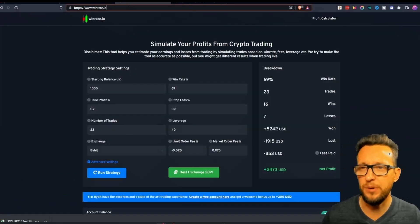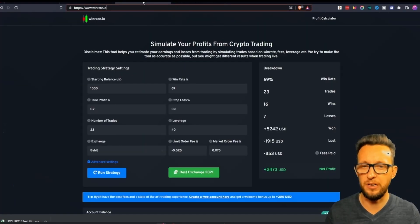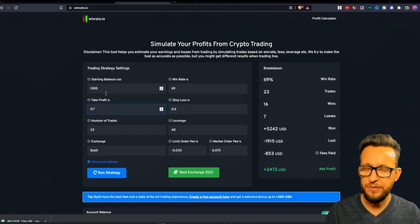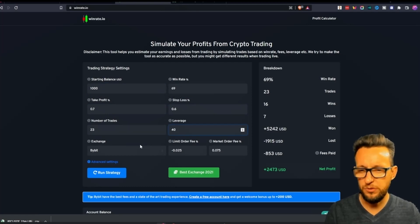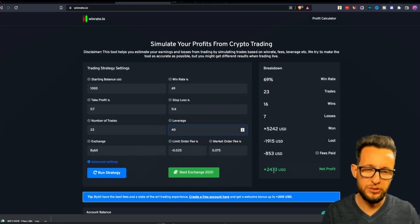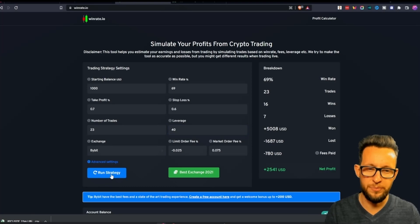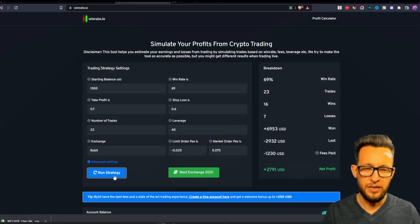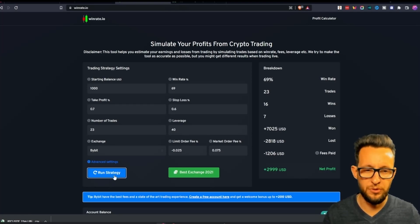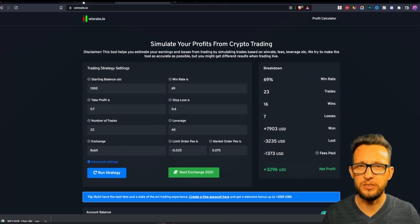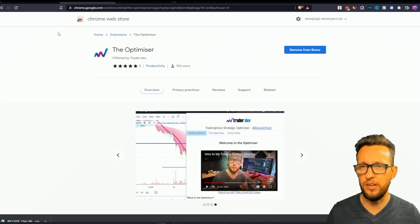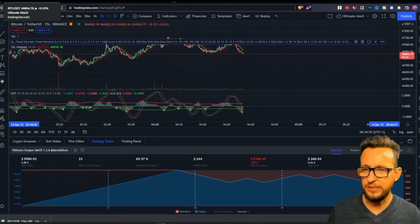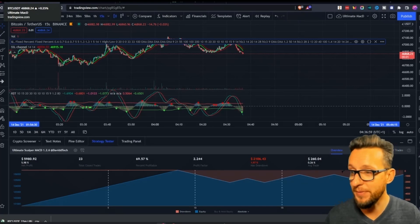That was inspired by Joel on Crypto. If I put a thousand dollars into the balance on a 69% win rate, with 0.7% take profit and 0.6% stop-loss, 23 trades, and 40x leverage on Bybit, I'd come up with $2,473 USD of profit. That ranges between $3,000 and $4,000 but always stays in the positive, which is the most important thing. I'm going to run this on my bot trading platform so you can see the results live — you'll be able to follow all of that on my Discord.